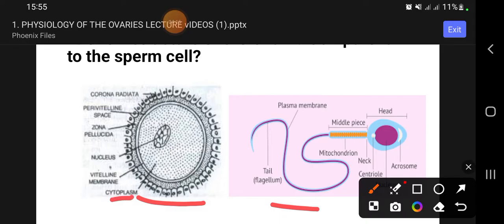The cytoplasm of the ovum is abundant, rich in organelles and nutrients, and able to support early embryonic development. Within the cytoplasm of the ovum is mRNA (messenger RNA), which helps to initiate protein synthesis immediately after fertilization, before the embryonic genome is activated. These proteins are needed for cell division, differentiation, and formation of early developmental structures.